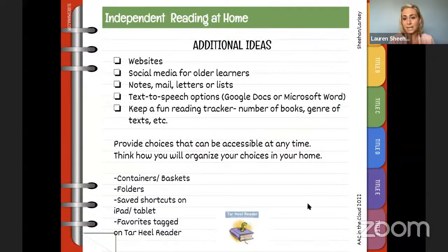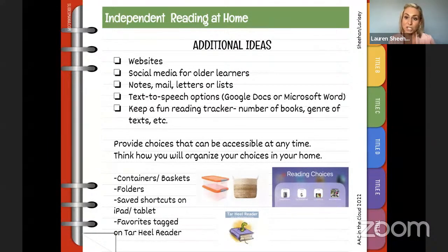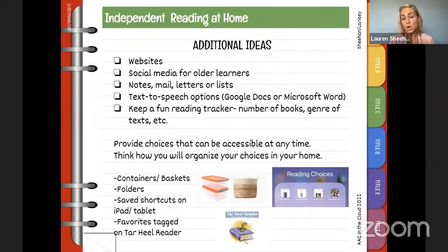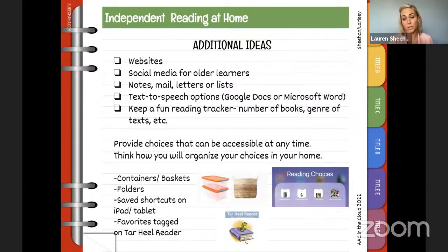Provide choices that could be accessible at any time. Think about how you'll organize that — books in bins or baskets, different folders, or sharing shortcuts to your iPad or tablet so reading choices are readily accessible on your homepage. There's an example of a folder on an iPad that says 'reading choices' — just drag and drop shortcuts on there. You can also tag your favorite books on Tar Heel Reader for quick access to independent reading choices at home.